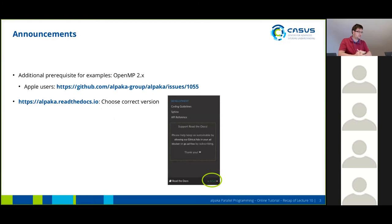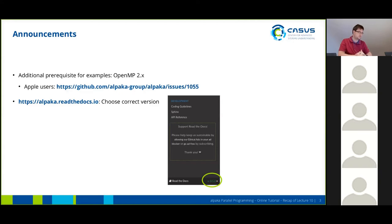For today, there are two things that I want to mention. We have another prerequisite for the examples, as we found out yesterday. Apparently, we can't assume that OpenMP is present on Apple systems. So if you are an Apple user and you run into trouble, please follow this link to GitHub, where one of you kindly opened an issue yesterday about this problem.